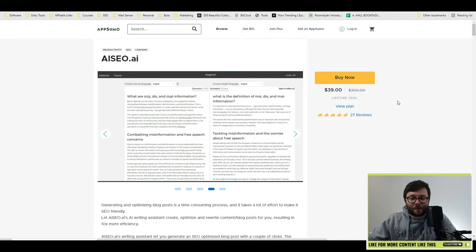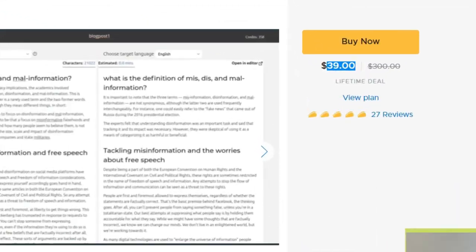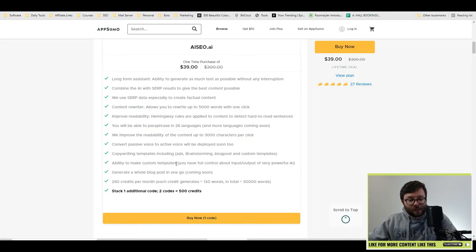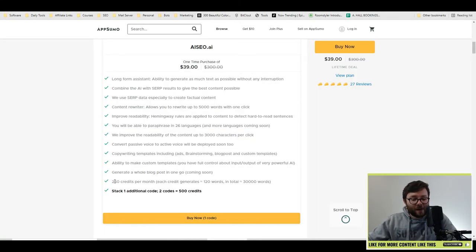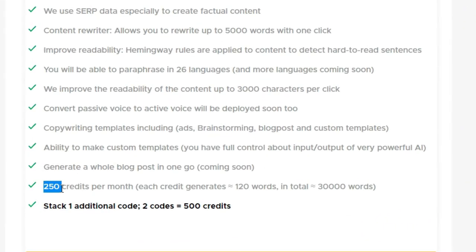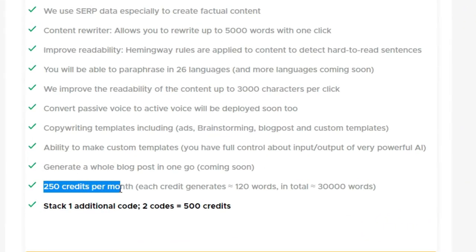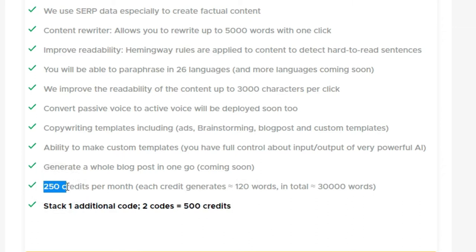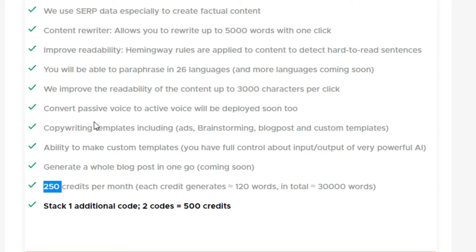Here we are on AppSumo and you can see you can get this lifetime deal for $39. And here's the list of all the features that you'll get. However, one purchase of $39 will give you 250 credits per month. And if you purchase an additional code, it will give you 500 credits per month. Now, although that's actually not too shabby, you will very quickly burn through these credits. I'll leave a link below for you to check out this offer page. But let's jump over to AI SEO's pricing page.